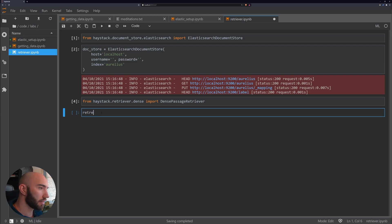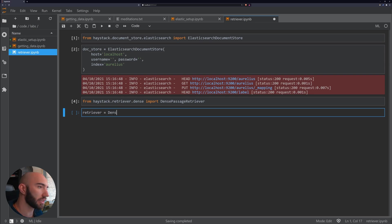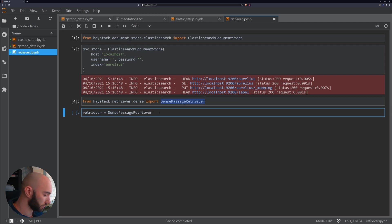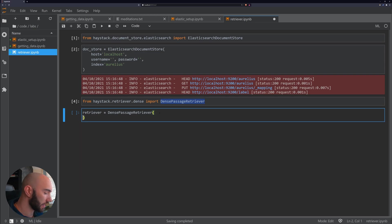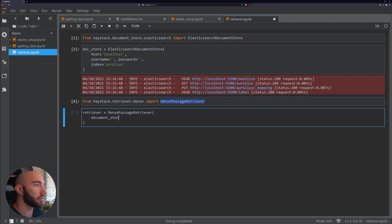And then we'll put into a variable called retriever which uses the DensePassageRetriever from up here. And in here we need to pass a few parameters, so the first thing is the document store.